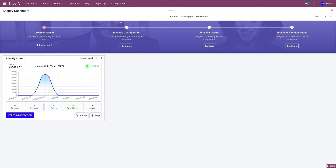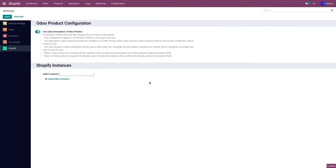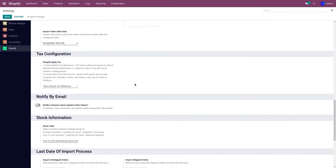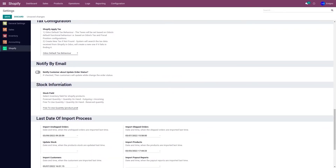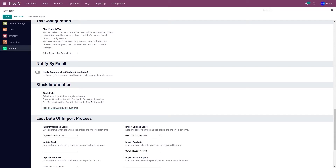Go to Configuration and Settings, select the instance from the drop-down menu, and go to Stock Information. Here we have a Stock Field — this determines what type of stock you want to export. We have two types: Free to Use Quantity (recommended) and Forecast Quantity. Free to Use means quantity on hand minus reserved quantity. Forecast Quantity means quantity on hand minus outgoing plus incoming. I've selected Free to Use Quantity and clicked Save.